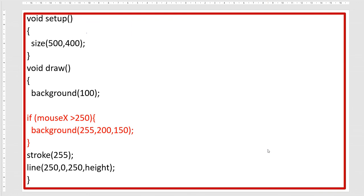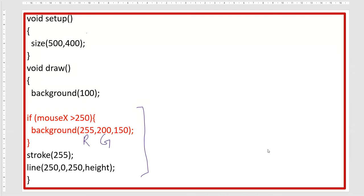We had made two blocks: void setup and void draw, and we were discussing the if block. If mouseX is greater than 250, the background color should change to the combination of 255, 250, and 150, which represents red, green, and blue values.